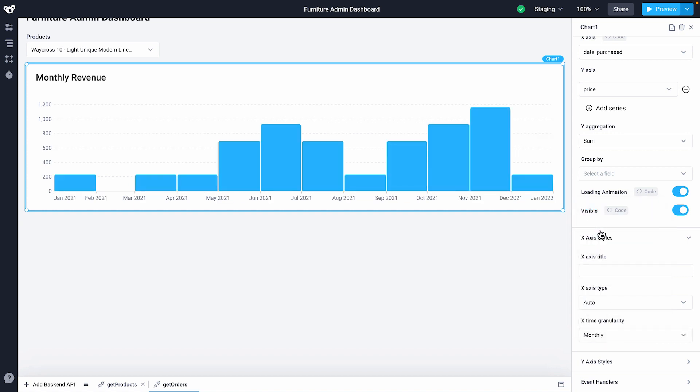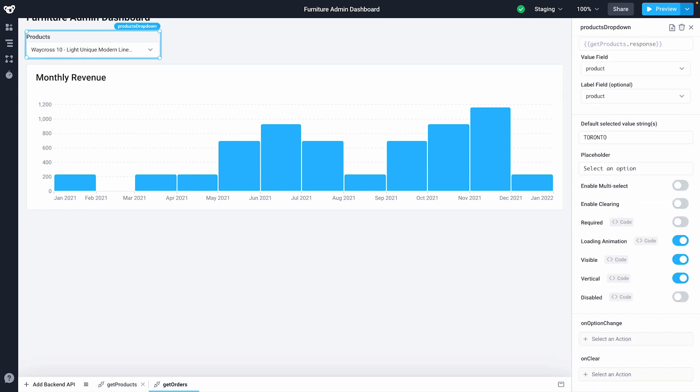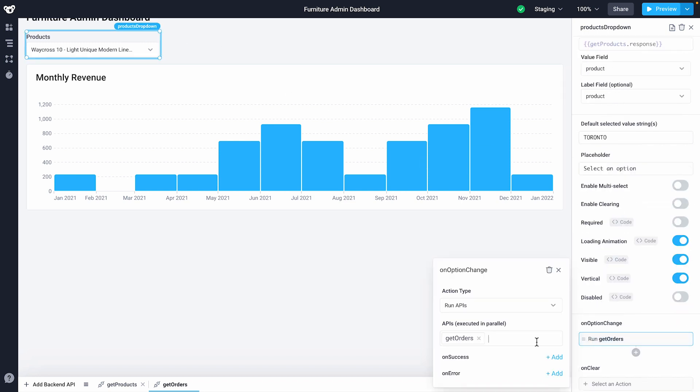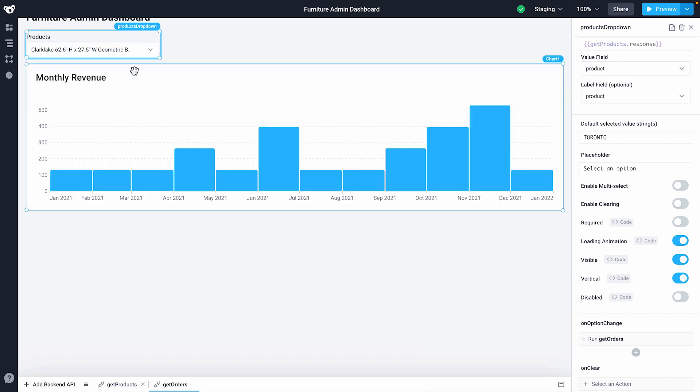Finally, let's have the get orders API run every time the drop-down option changes. This will filter the monthly revenue chart to only show the revenue of the selected product. When the drop-down option is changed, an event called onOptionChange is fired. We'll attach our get orders API as a trigger for that event.